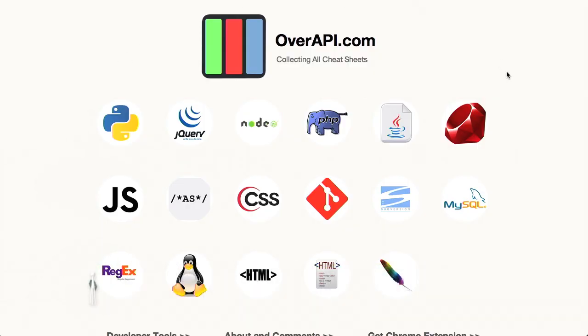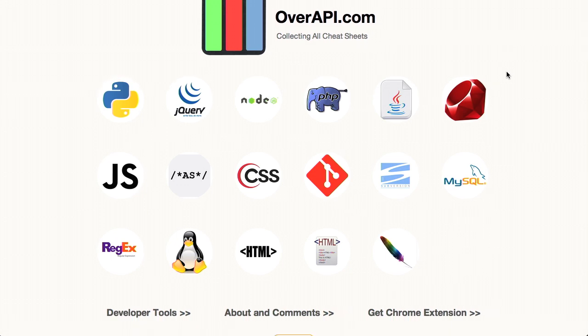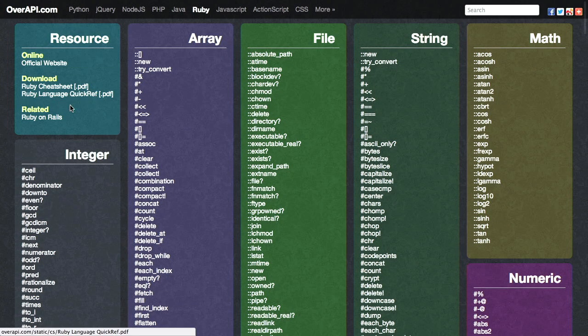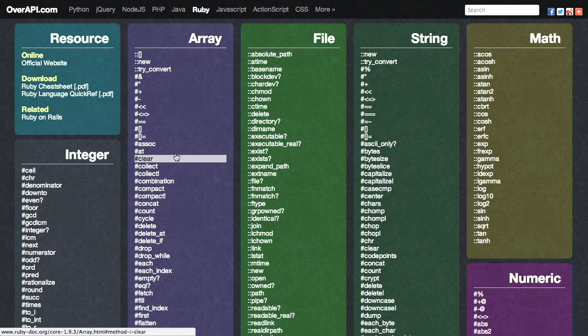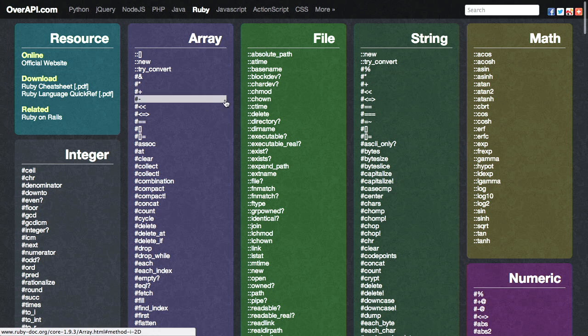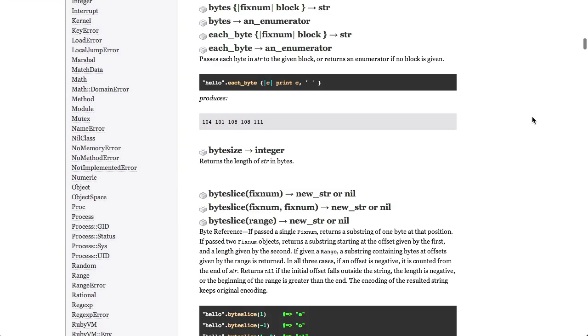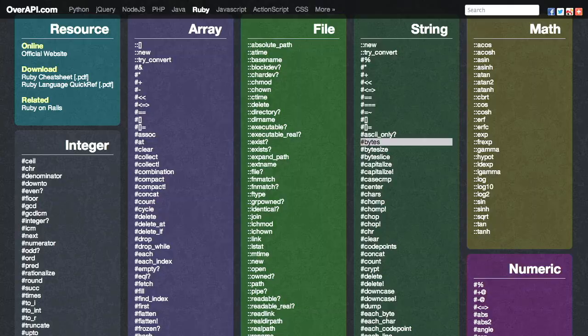Next up is overapi.com — it's basically just a collection of cheat sheets for different languages and frameworks like PHP, jQuery, Python, JavaScript, and so on. I'll click on Ruby — this is just for you, Jason. And it comes up with this cheat sheet. Look at that — I can look at all of the arrays and files and strings and things, basically all of the functions in Ruby. I can go ahead and click on one of these, and look at that — it brings me straight to the documentation for that particular thing. That's really useful.